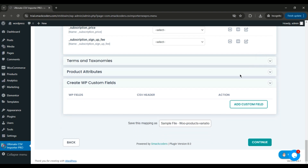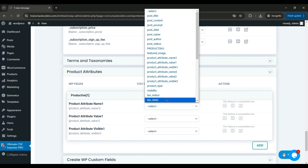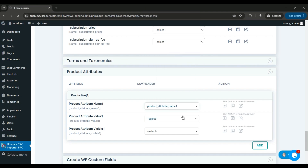If you scroll down, you can see a separate widget for mapping the product attribute fields. It shows three fields inside the Product Attribute 1 section: Product Attribute Name 1, Product Attribute Value 1, and Product Attribute Visible 1. Map the file headers from the drop-down. If you want to add more attribute sections, just click the Add button.